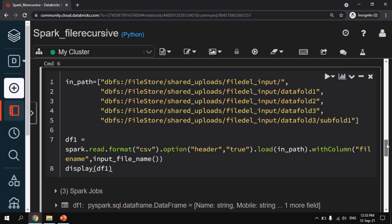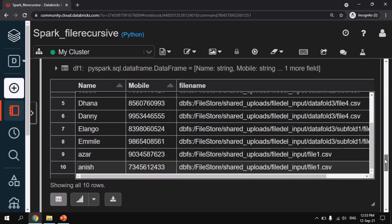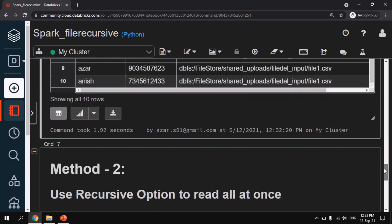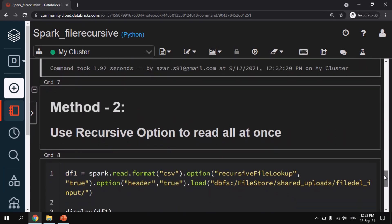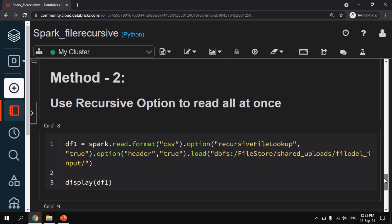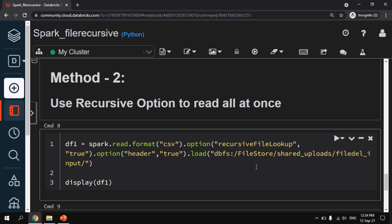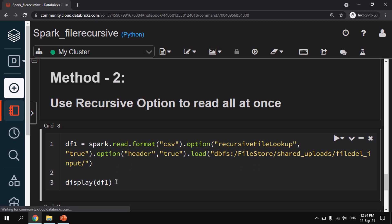So for that we are having a method 2 which will have an option called recursiveFileLookup. We are going to enable that option and check whether we are able to read it. So here you can observe like the same command spark.read.format of CSV and only thing I am changing is I am adding an option called recursiveFileLookup and I am enabling it as true. So I am giving a root folder directly here. I am not giving any list or anything. As you can see in under load I am giving only the root directory file_del_input. And I am displaying the dataframe. So let me run this.